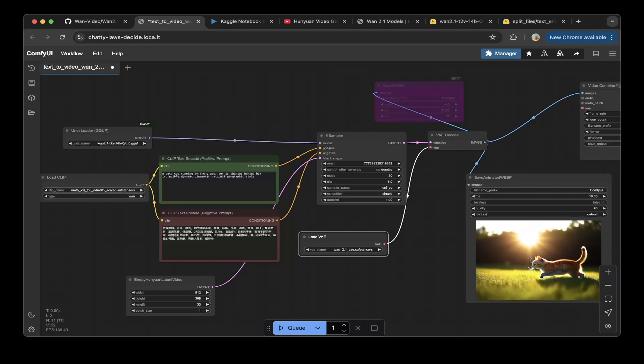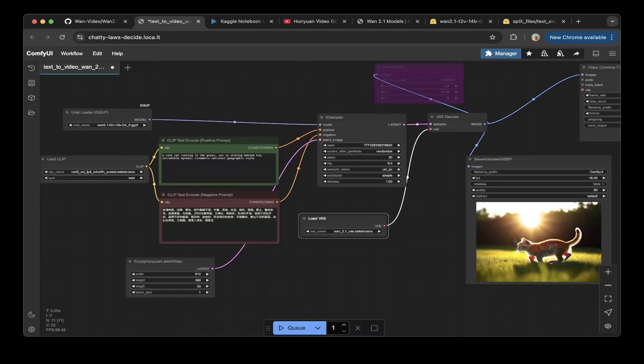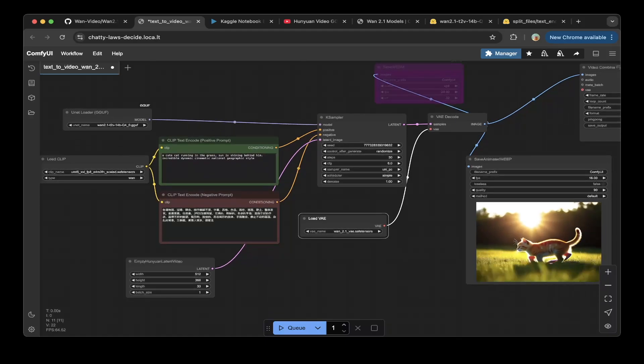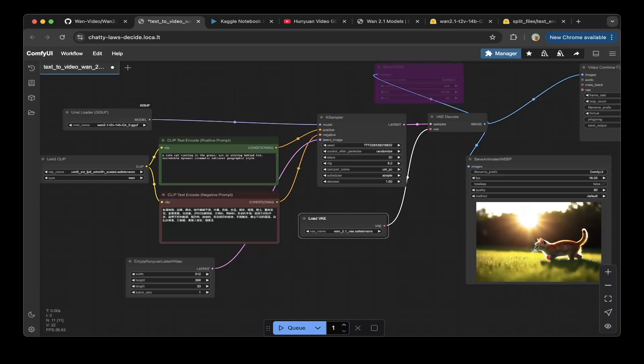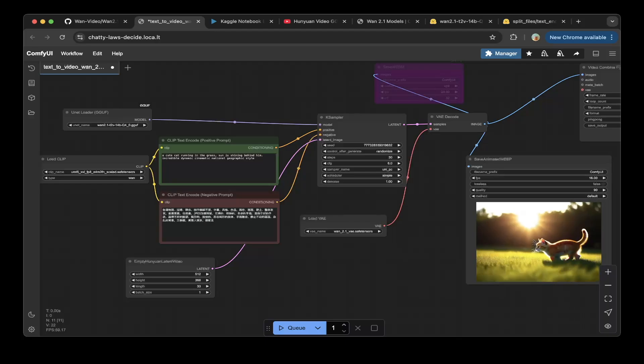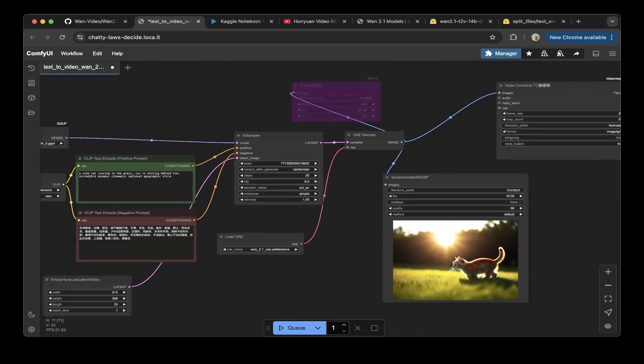Also the VAE that's also we downloaded from 1.2.1 VAE so that's also from ComfyUI official repo. That should be it and you can adjust the size of the video width and height. In this demo we can use the 512 by 368, you can use a different one this is your choice.